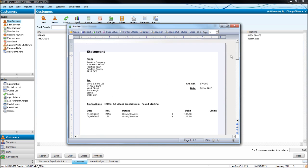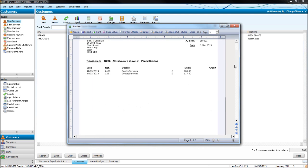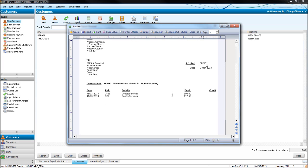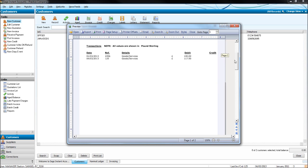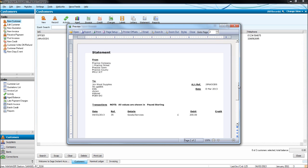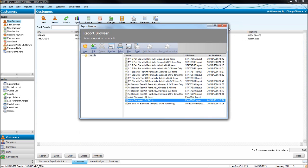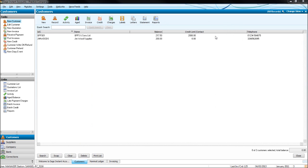You'll see that we now have a statement appear. The account reference of the customer, the date, the address, name of the customer, and then their statement - what's outstanding on their account. Here's Jimwood Supplies and their statement.